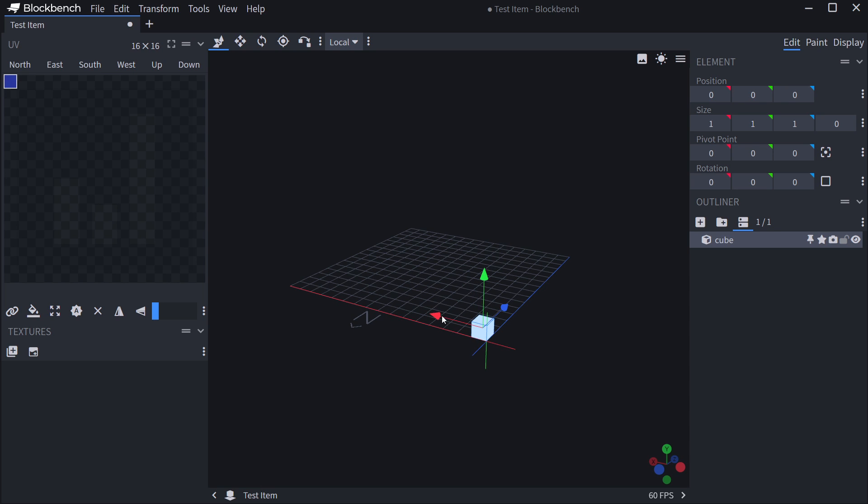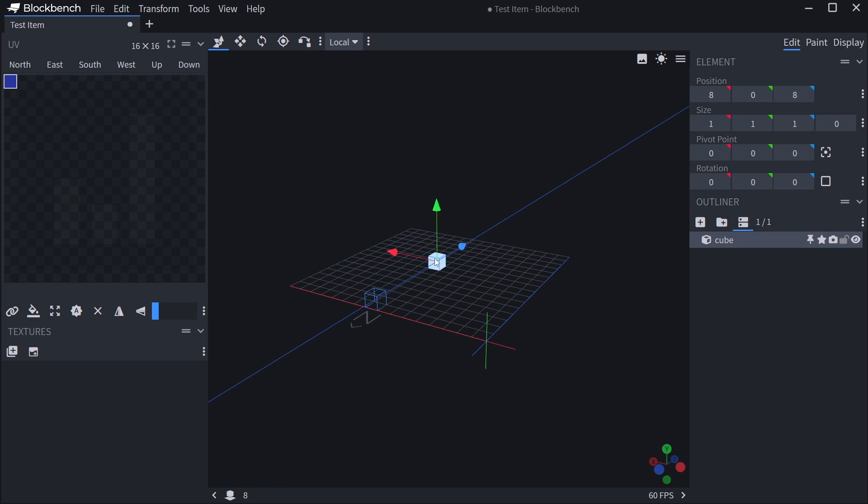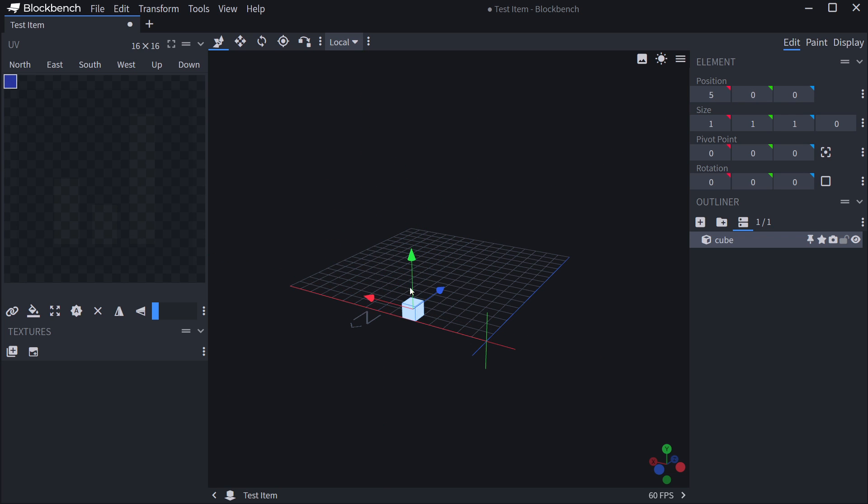And we have these three arrows. With these three arrows, we can now move the cube. This is along the x-axis. This is along the z-axis. And this is along the y-axis. So this is the move mode.